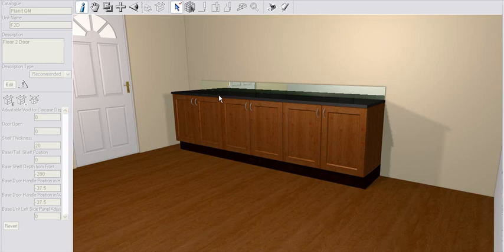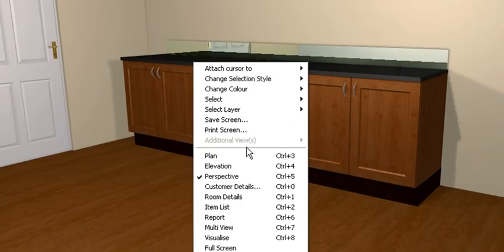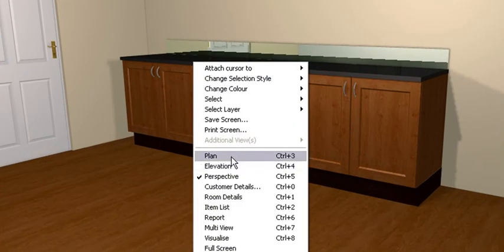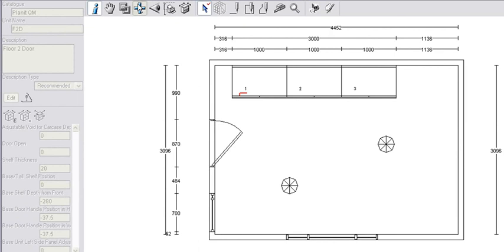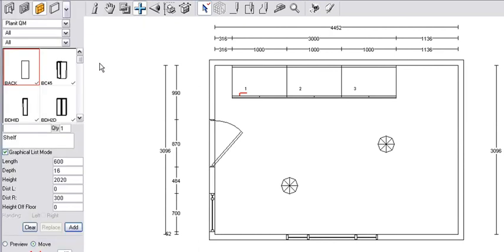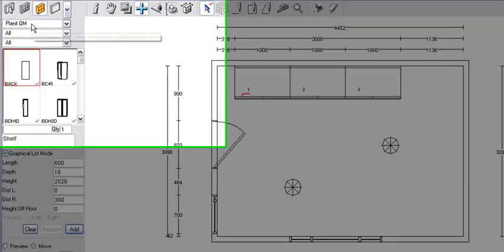First thing we're going to do is work in our plan view. Click on the plan view, then click on the plus sign so we can get to the units and the lights that we want to put in.